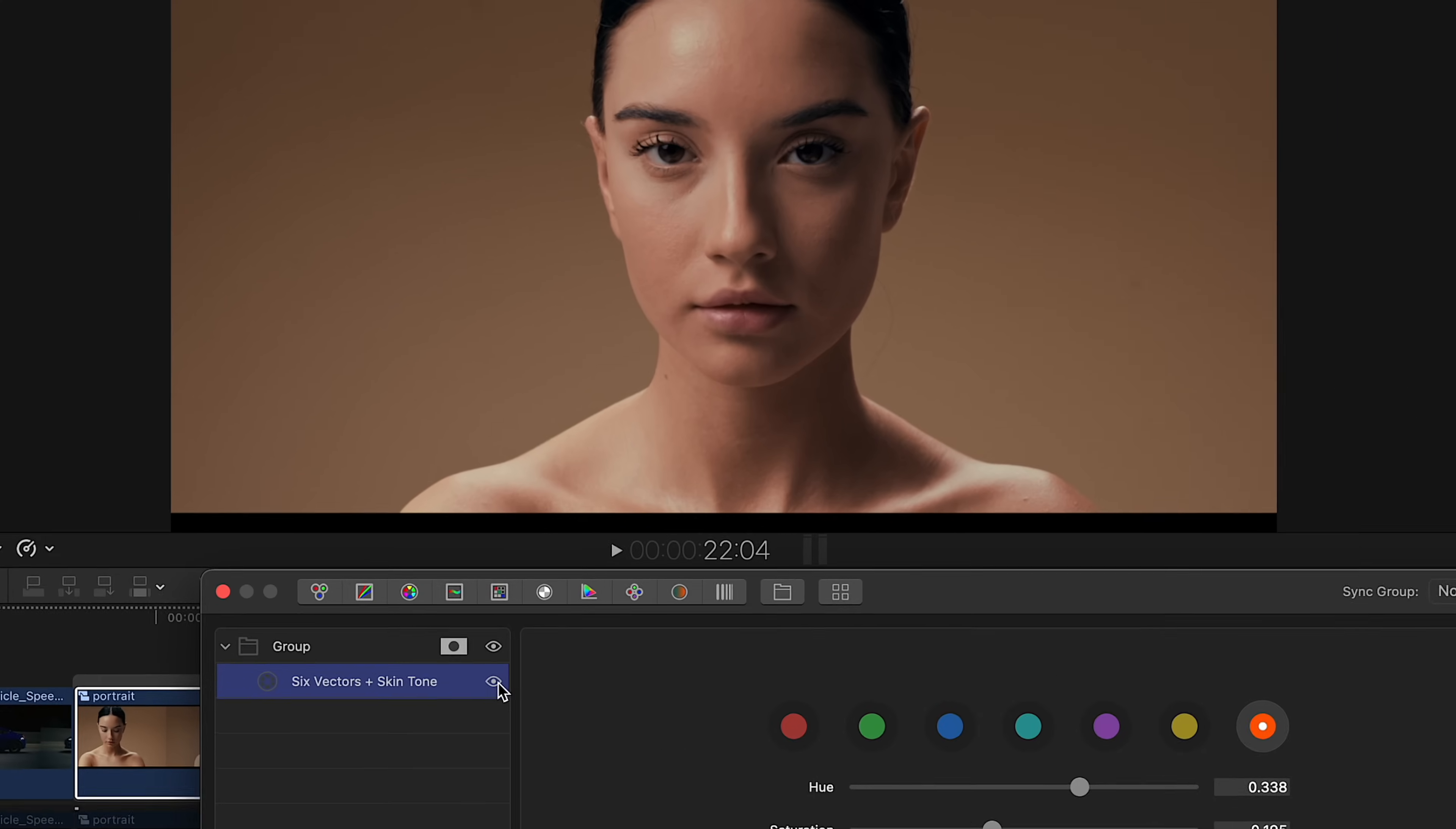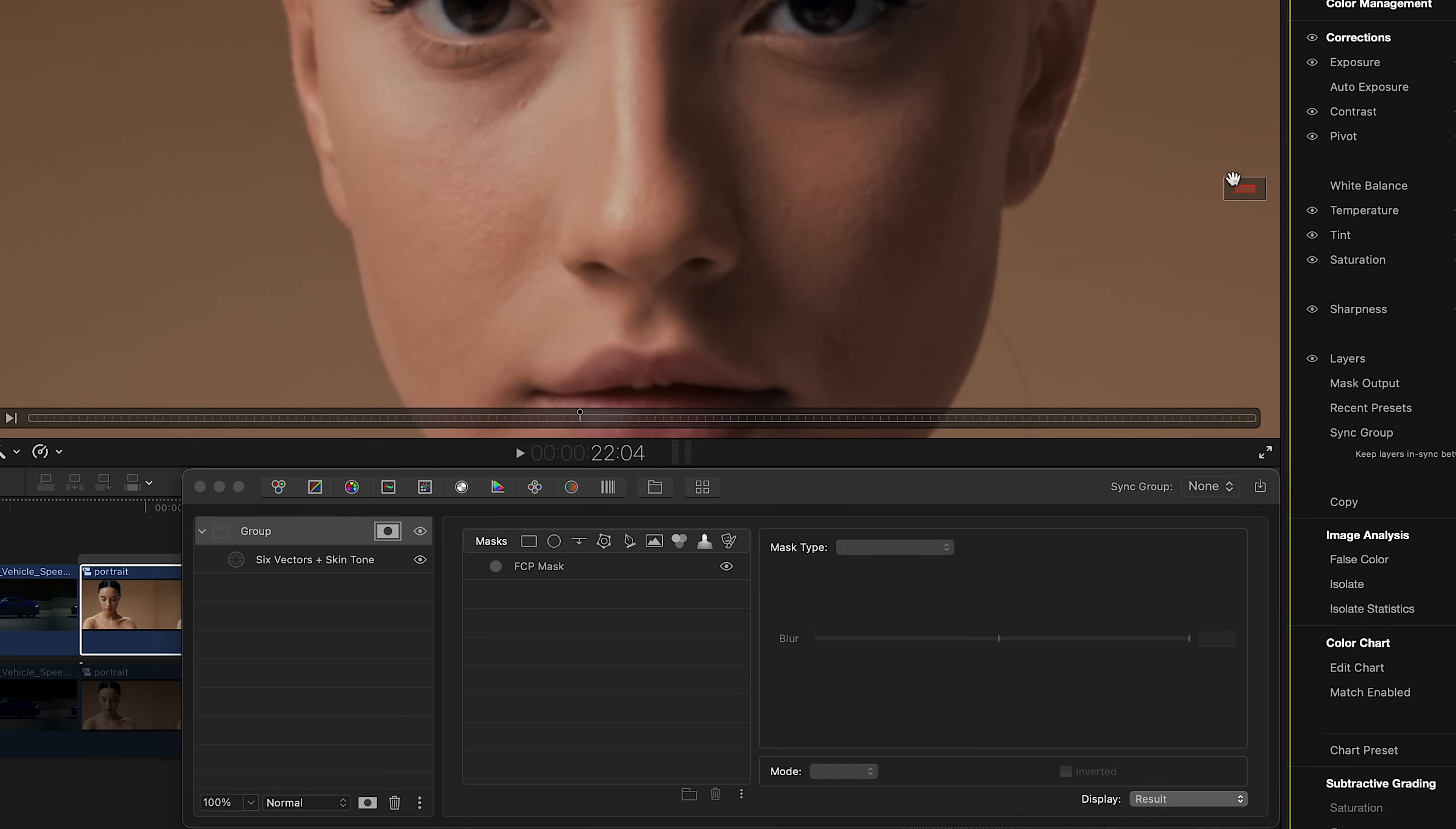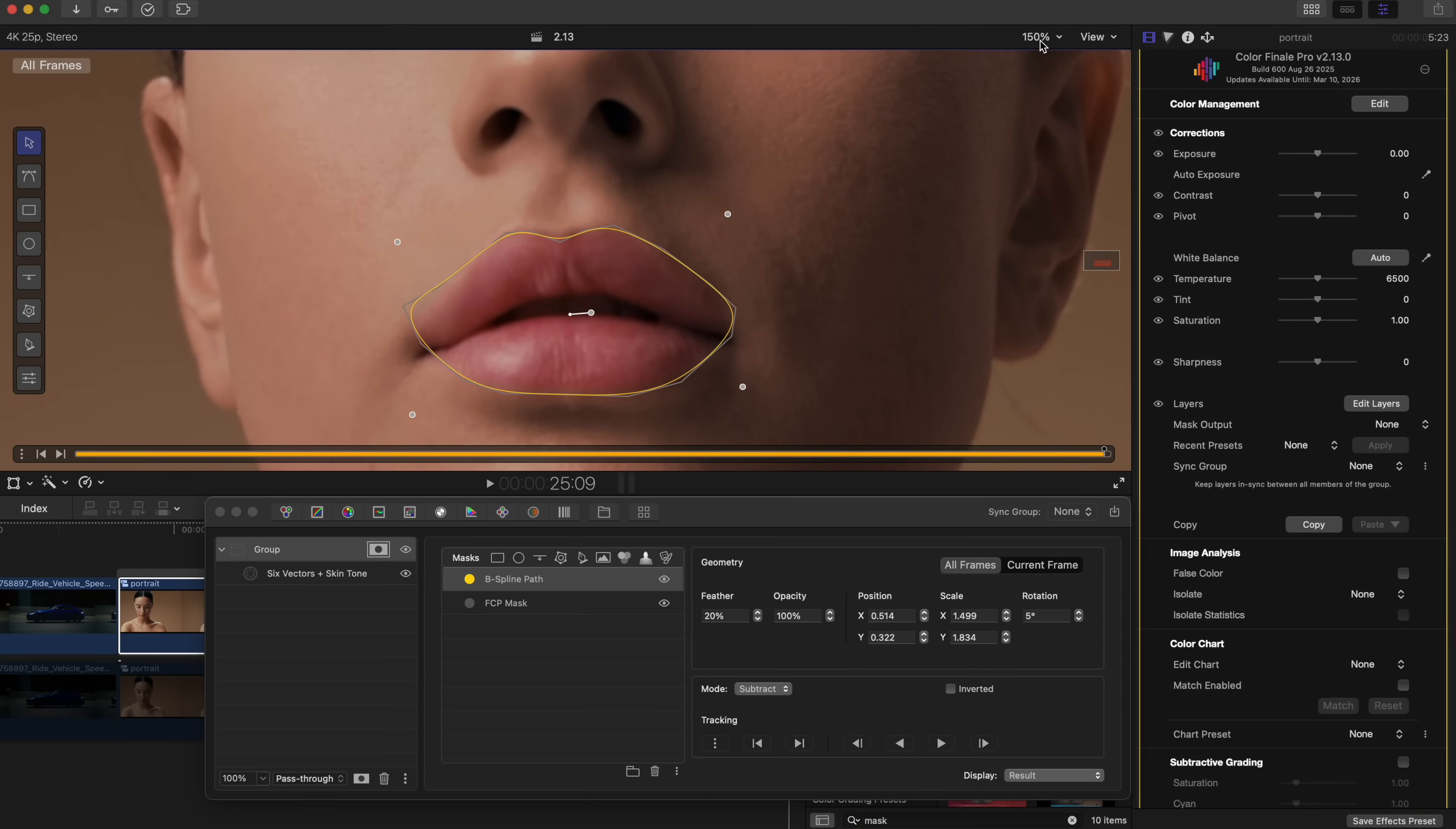However, there may be cases where the adjustments also affect the lips or other details with similar tones. In such situations, you can apply an additional mask to isolate only the skin. For example, an HSL mask. But in our specific case, a B-spline mask could also be used to mask and track just the lips. Whichever mask you choose, place it above the FCP mask and switch the mode from Add to Subtract, so both masks work together in tandem.